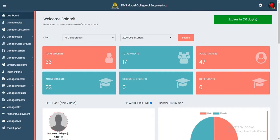The first thing you need to understand is that as an administrator or as a teacher you can initiate a CBT examination or test at any given time. You don't have to mark this examination — every single thing is automated. All that is required is for the questions to be inputted and the software automatically marks and grades each student.